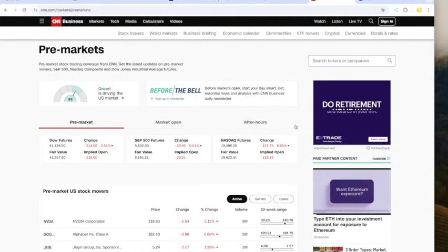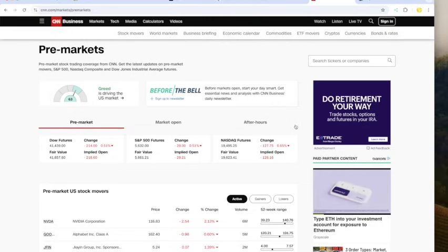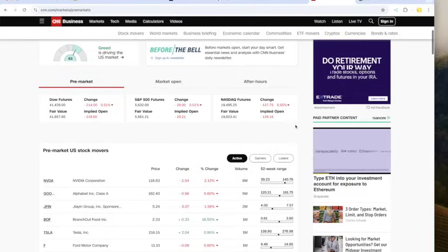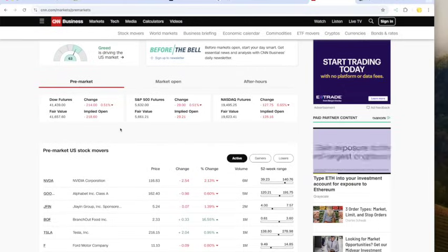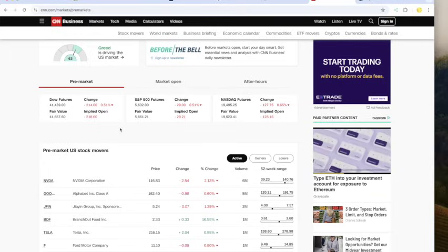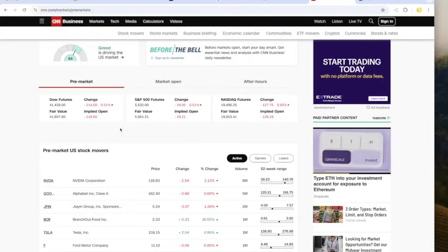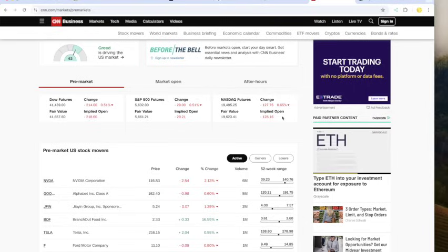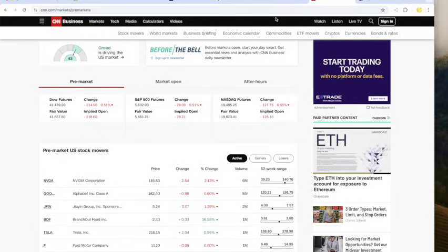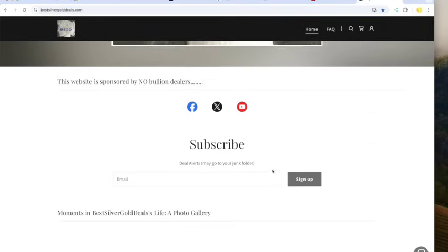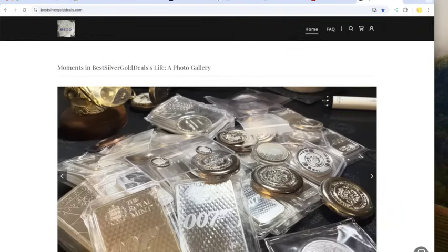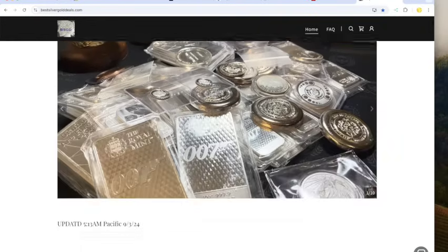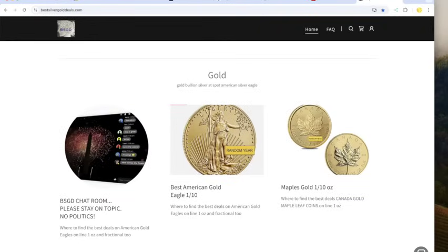We've got the pre-markets. The fear greed index is at 63 squarely in the greed category. Dow futures are punishing optimistic investors appropriately here at down 214, S&P down 29, NASDAQ down 127, with not much happening in the 10-year yield. Let's get on to the deals.